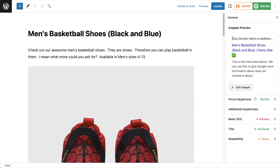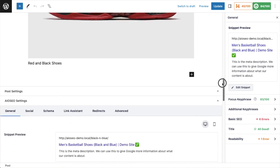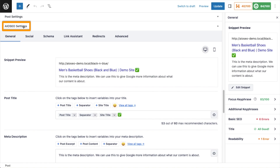The first thing we have is the URL of my site — this is just a demo site — and we have the SEO title: Men's Basketball Shoes, Black and Blue, separator, Demo Site, checkmark emoji. Then we have the meta description. You'll see this snippet preview in the sidebar; if you want a bigger version, scroll down below the content of your page to the All-in-One SEO settings section. There's also a third area where you can see a SERP snippet preview — if you stick around to the end of the video, I'll show you where that is.